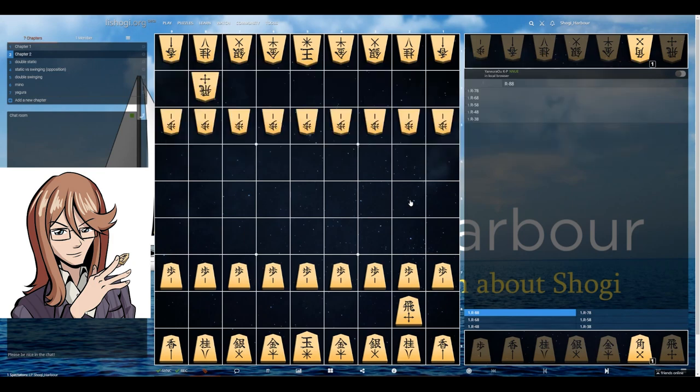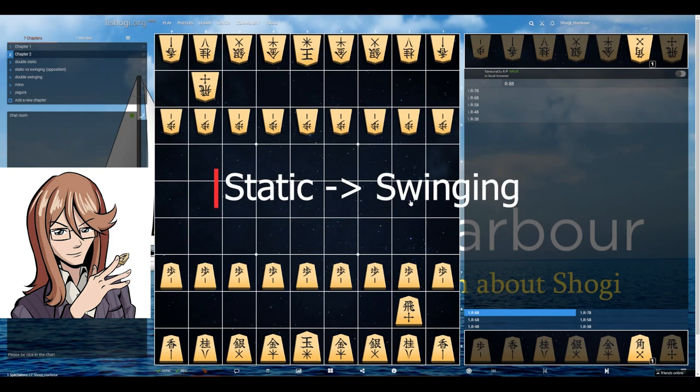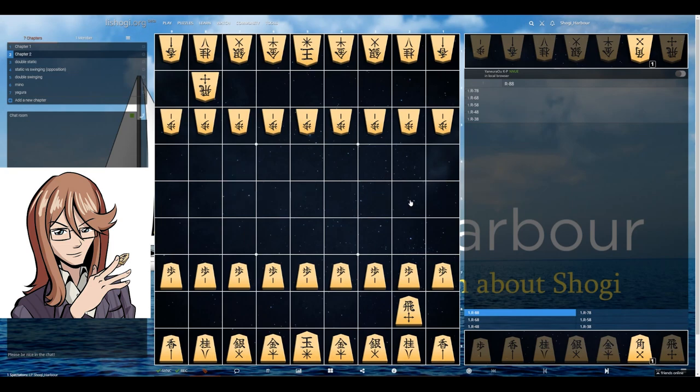There are a few other openings that might be a mix of both — for example, faking a static rook and then suddenly switching into swinging rook — but I won't get into details of those. Similarly, the rook on the first file is rarely considered a good opening, so I'll omit it as well.